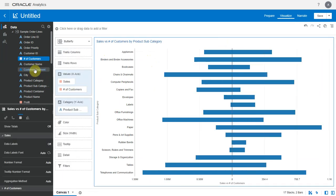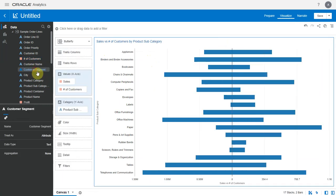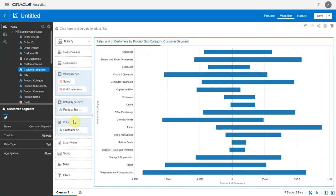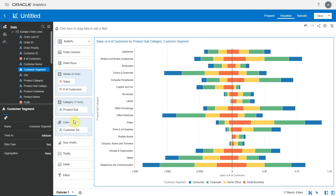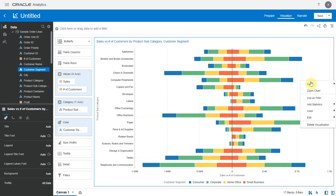Like all the other charts, butterfly supports color in its grammar. Let's add customer segment to color. By default each customer segment value is assigned the same color for both metrics.